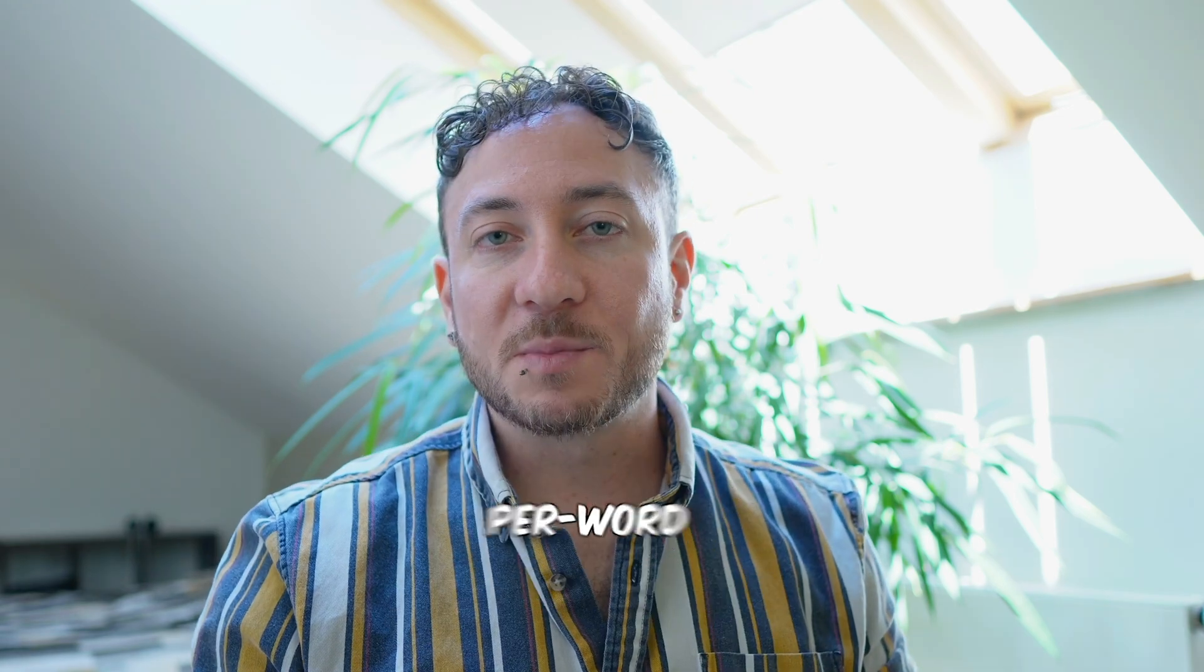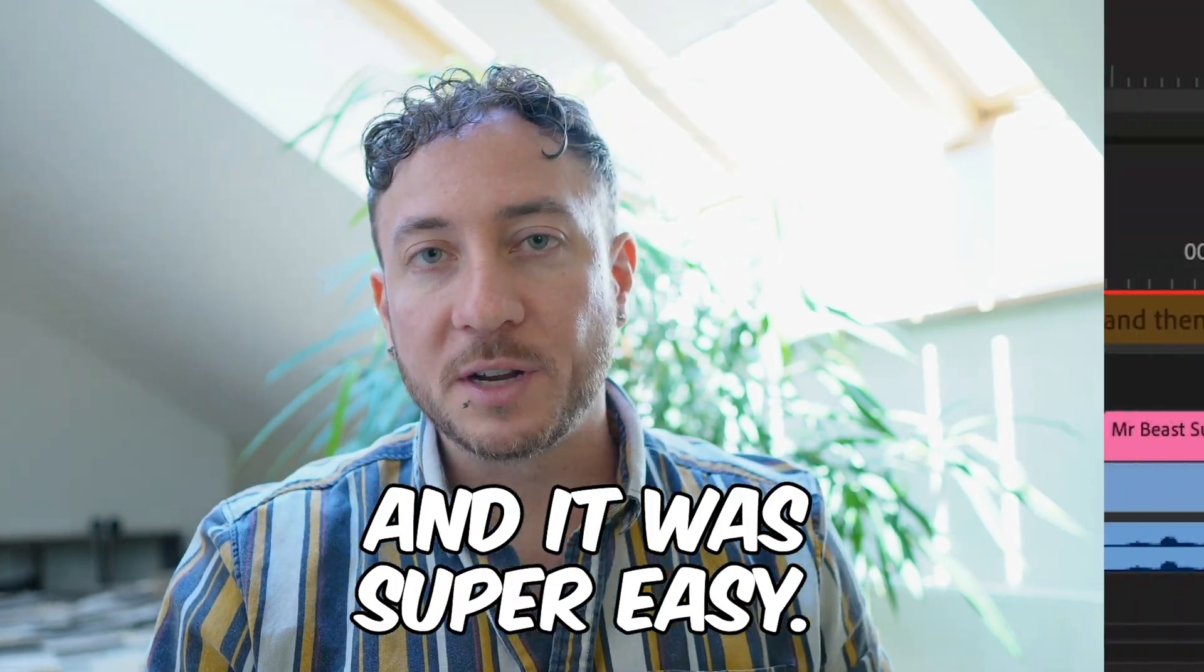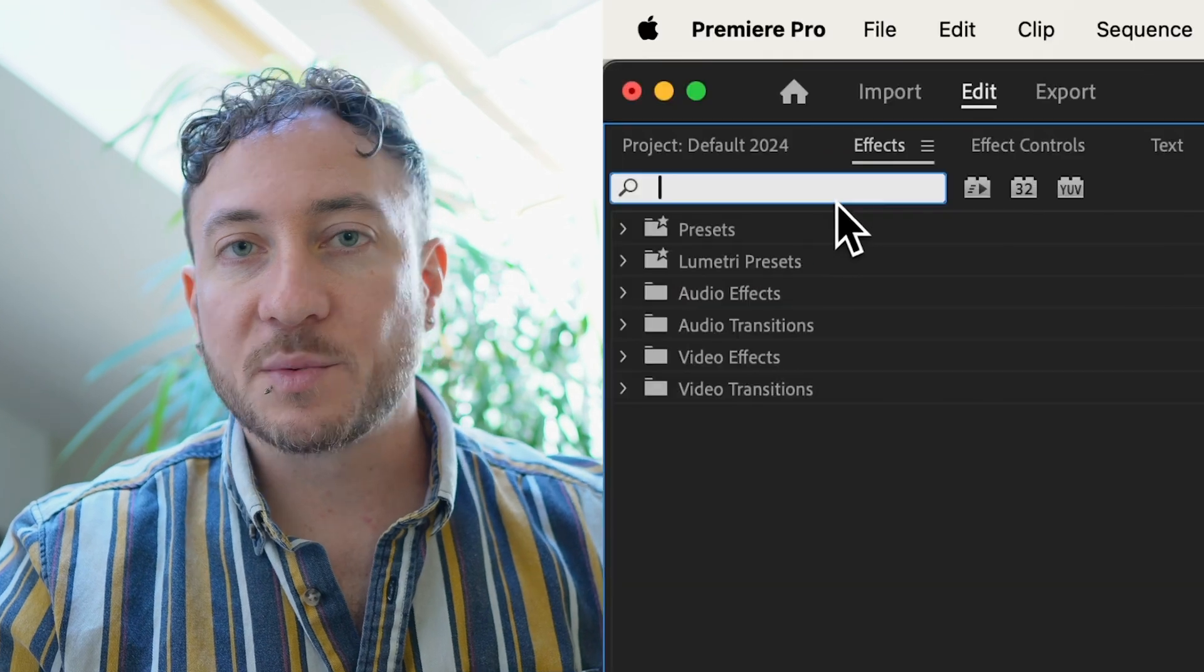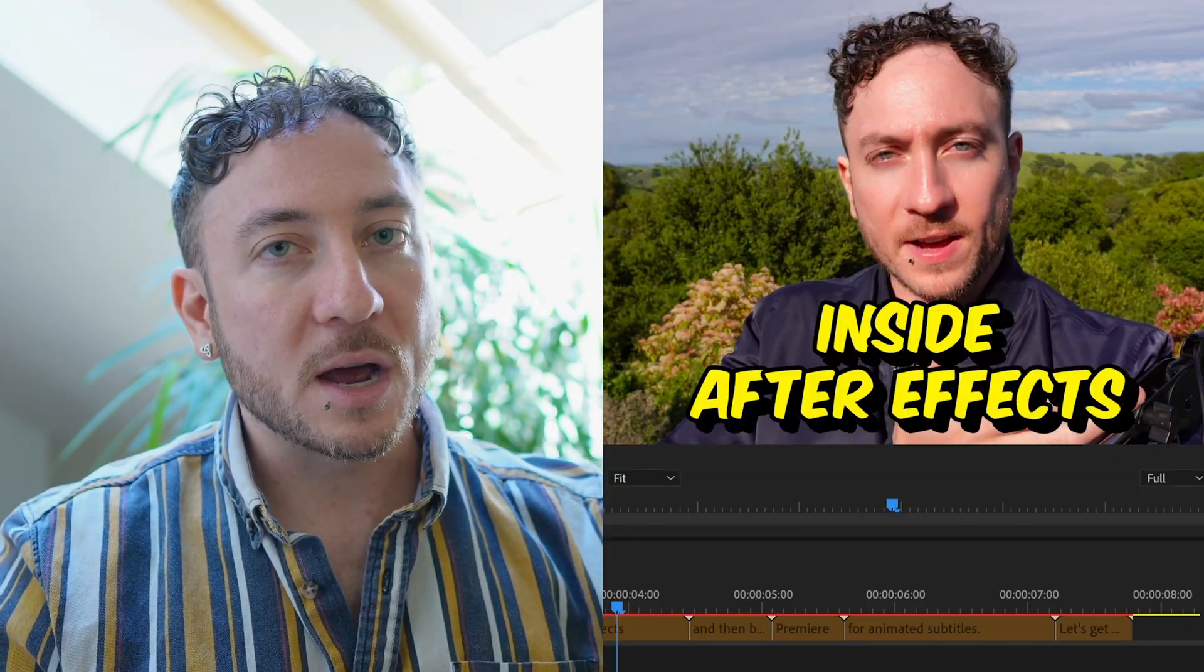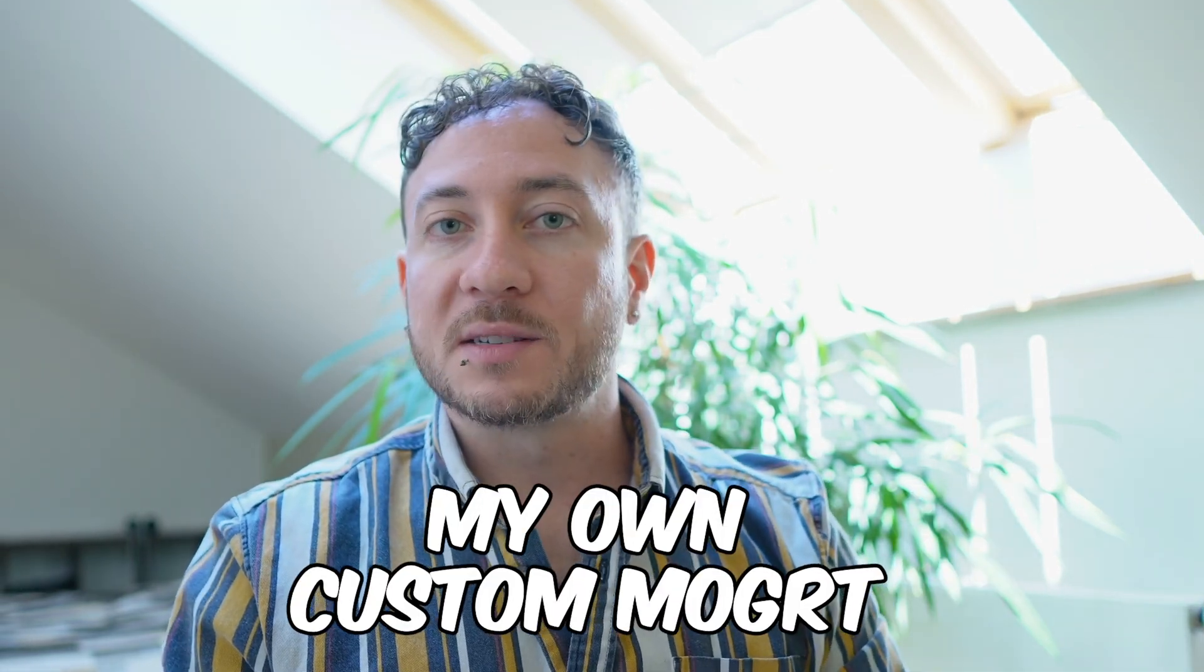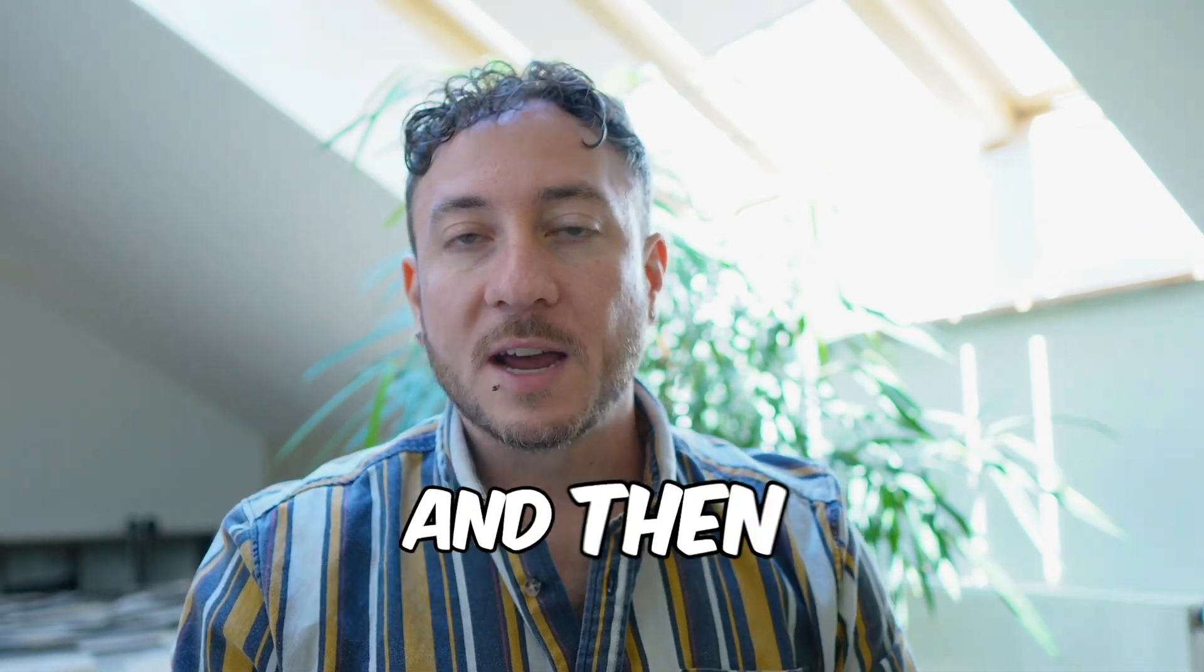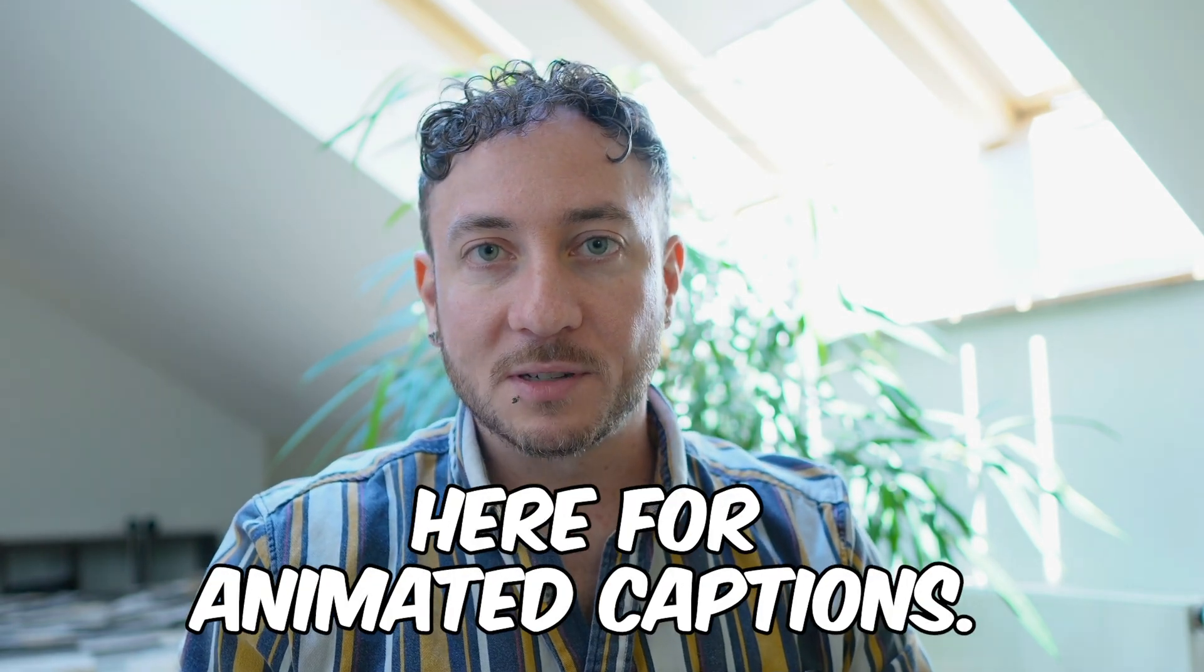Now we have this per word bounce animation inside Premiere. And it was super easy. And it's all live on the timeline, so we can keep editing this, add effects, change it however we like. The point is that I can build my own custom Mogurt in After Effects and then seamlessly use it here for animated captions.